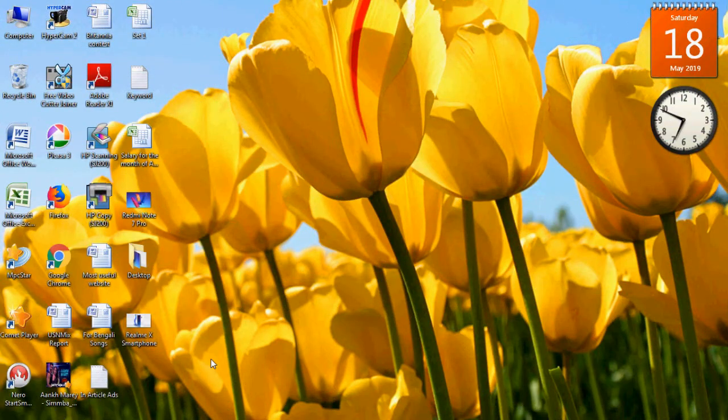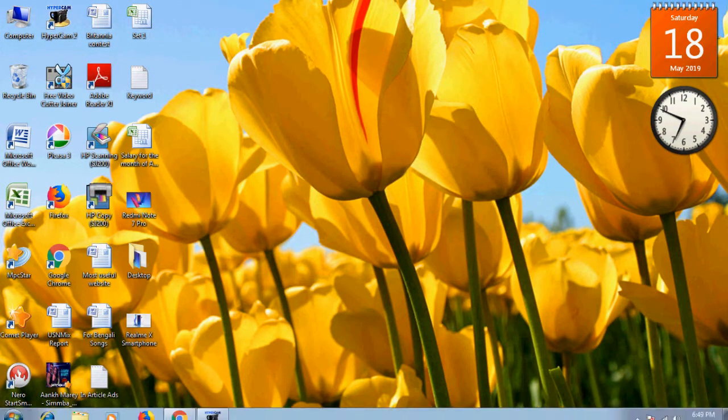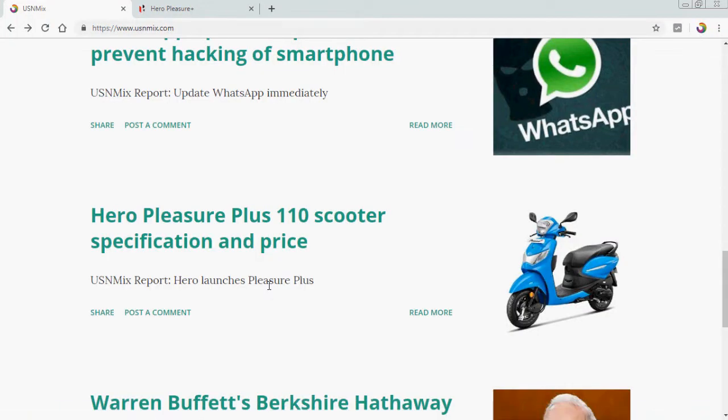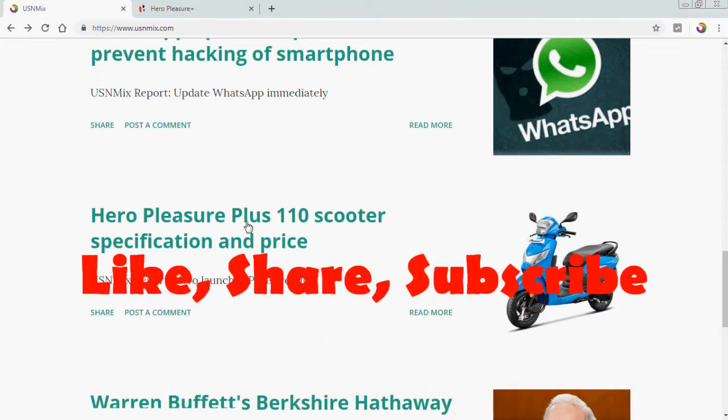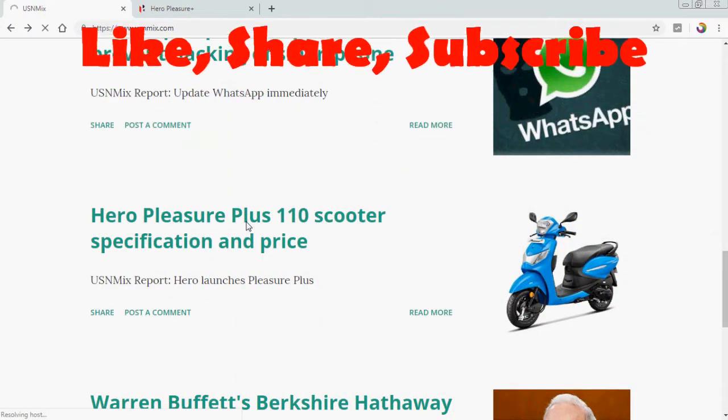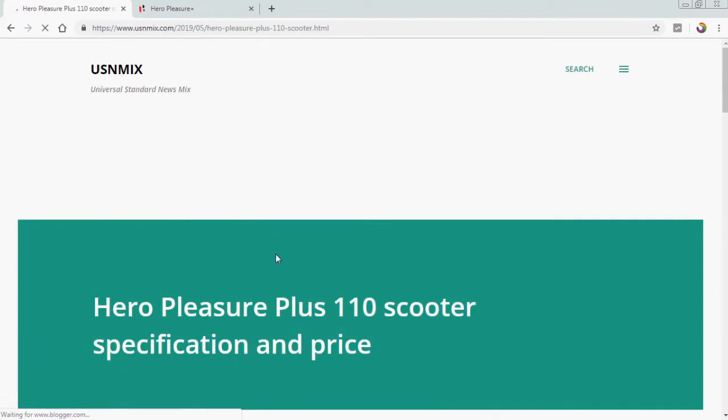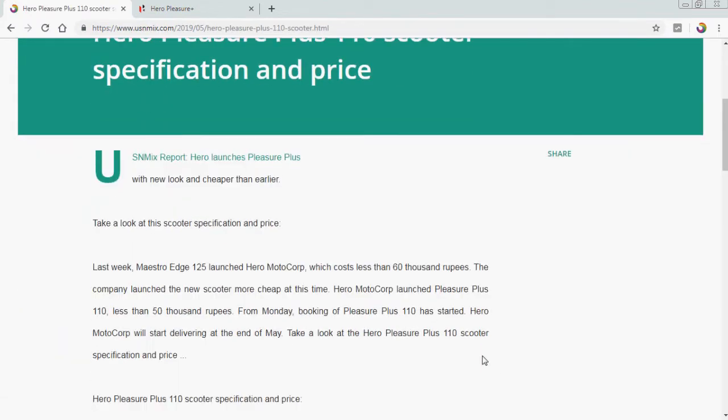Hello friends, welcome back to USNMIX channel. Today's topic is about the specification of Hero Pleasure Plus 110. Hero Pleasure Plus 110 scooter specification and price.